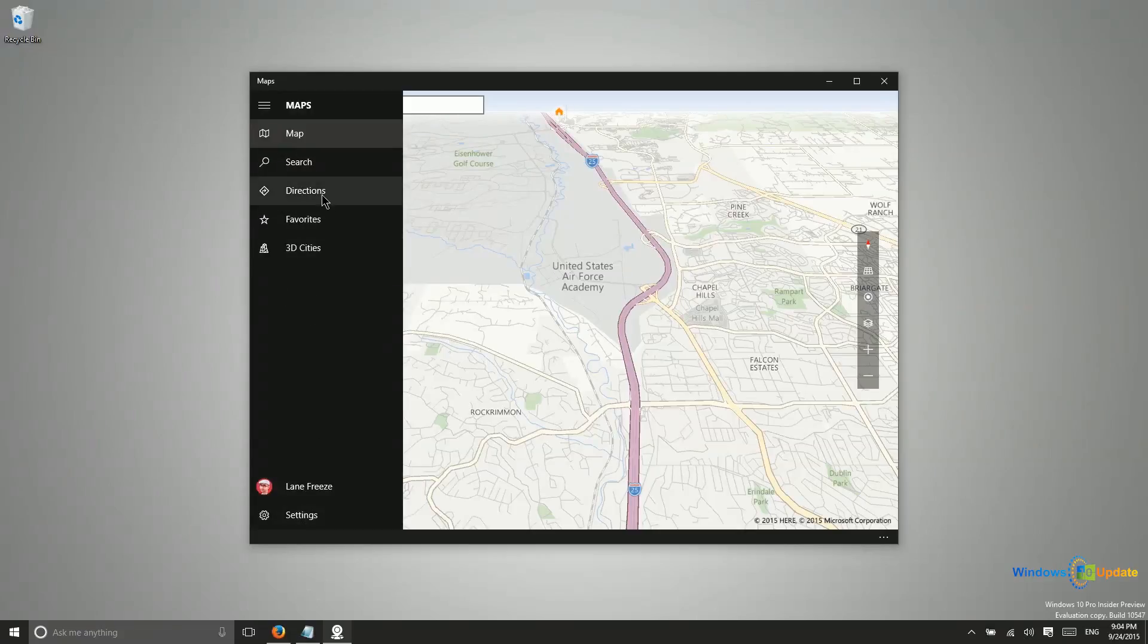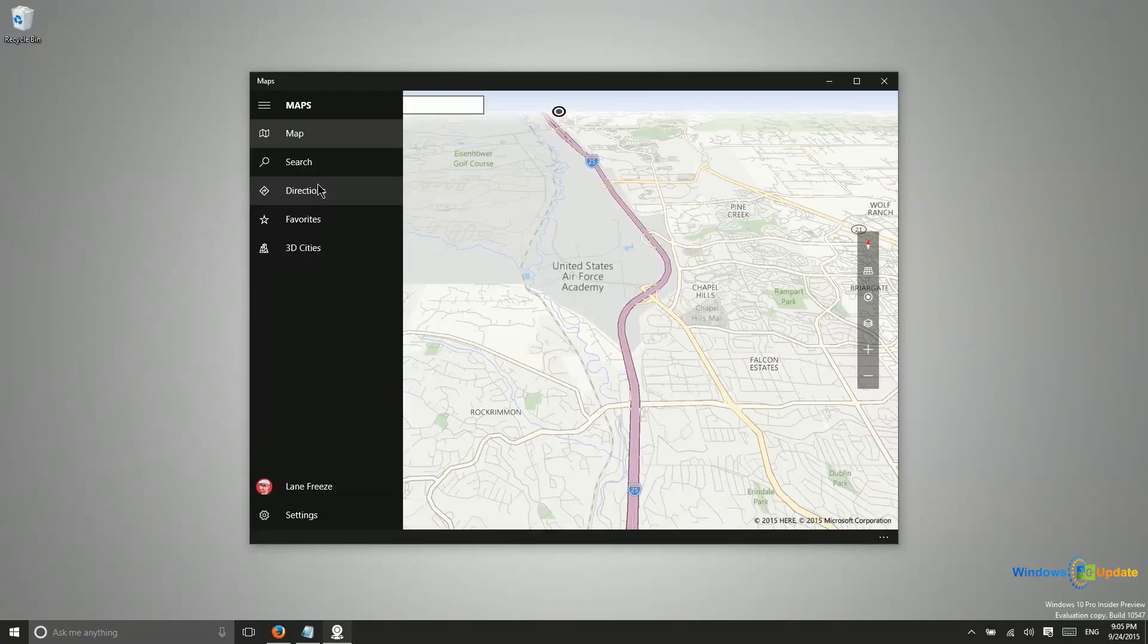We have directions, turn by turn directions are available. If you have GPS it will navigate you. If you do not you can view a vertical list of that.